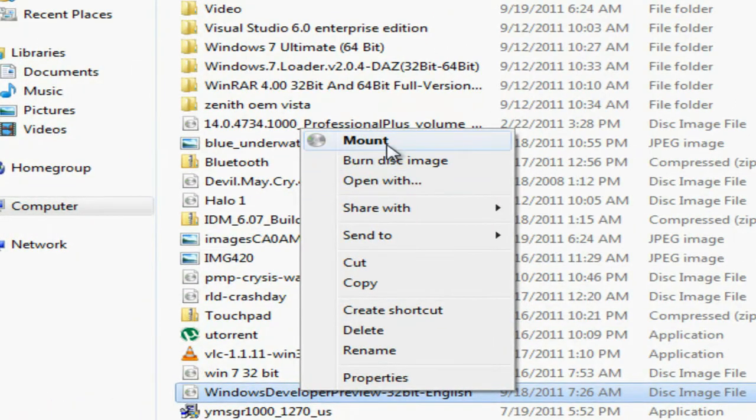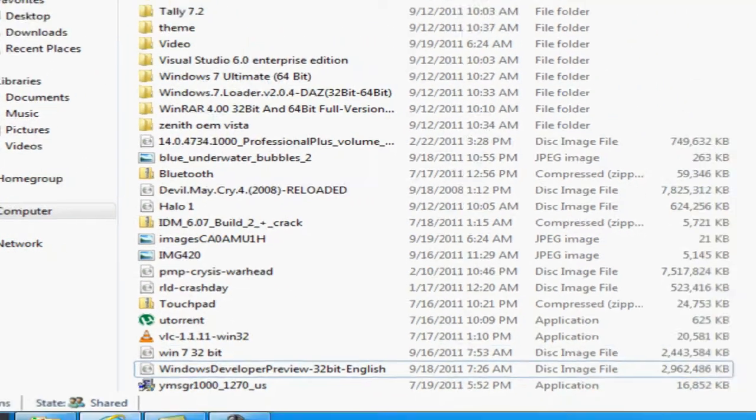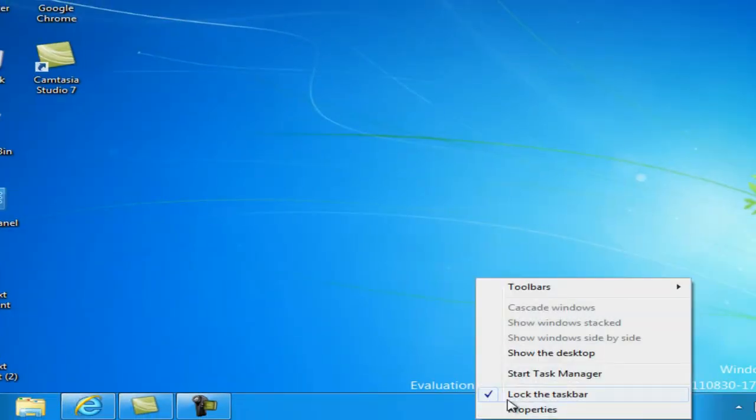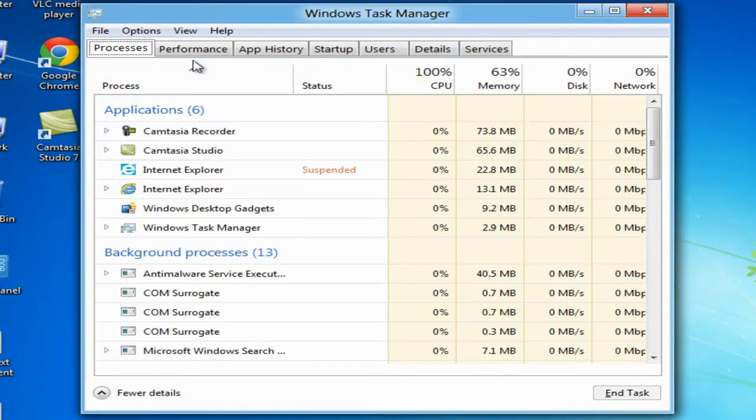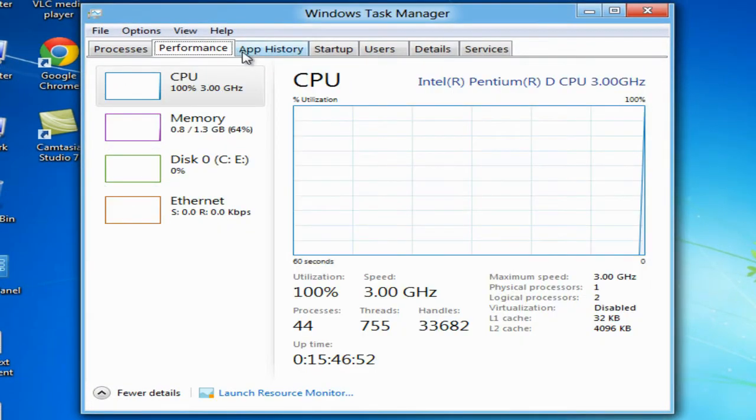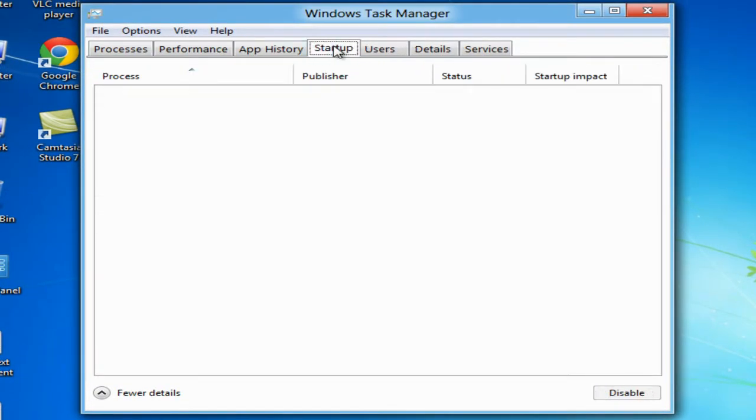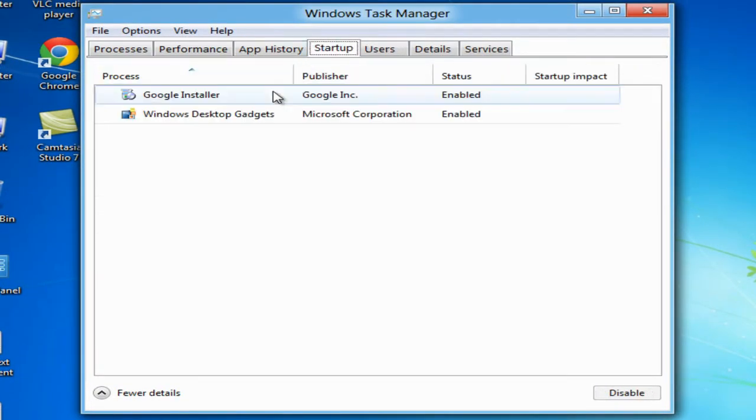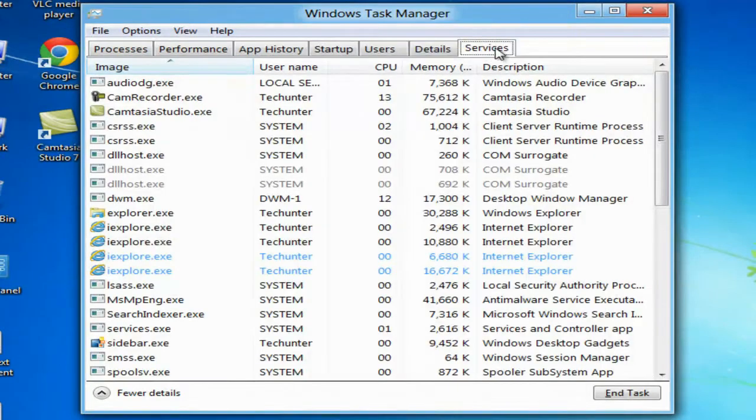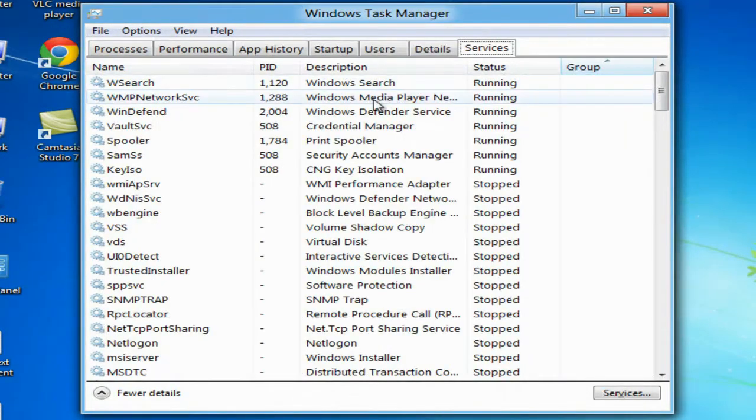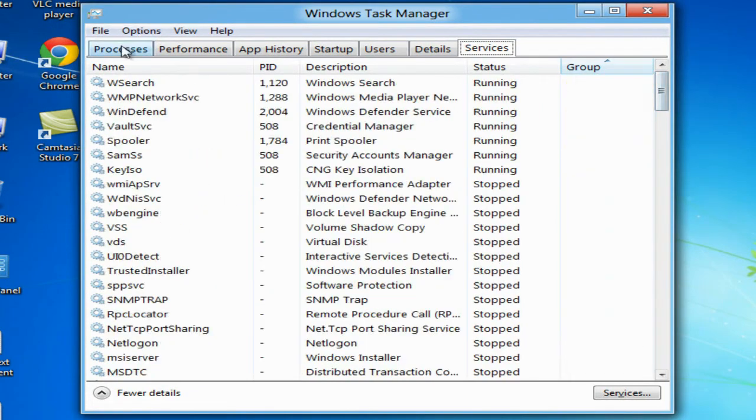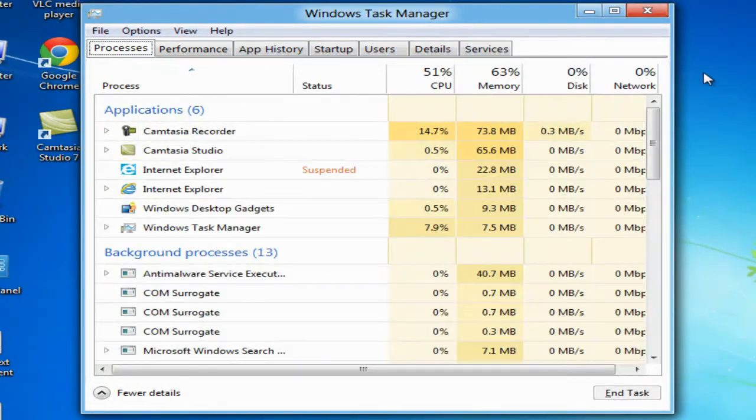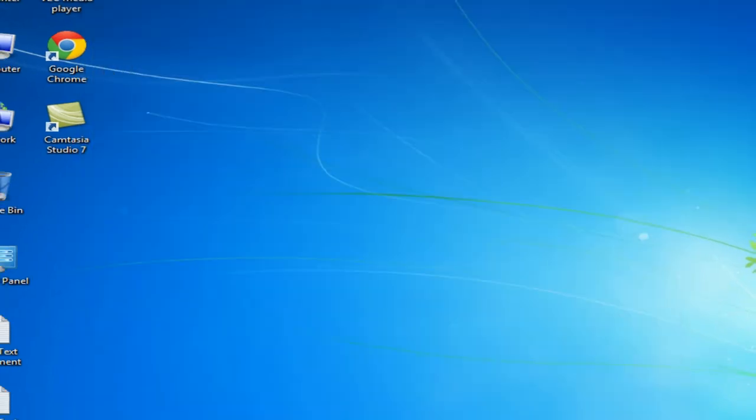You can directly mount directly to a disk. And you have a new task manager. App history, startup, users. You can change that startup app if you want, enable or disable it. You have old service, stop and running, applications. Actually I like it.